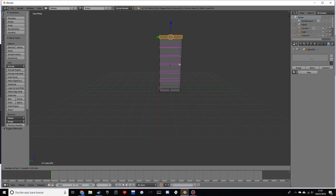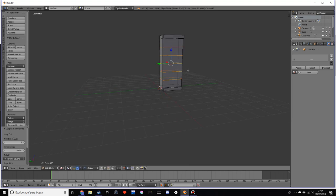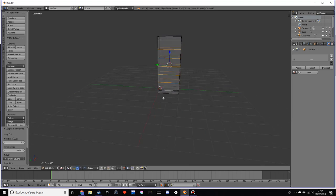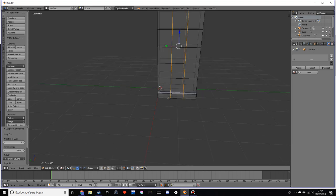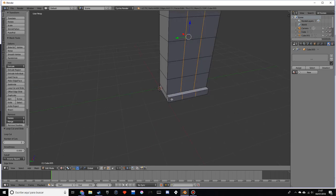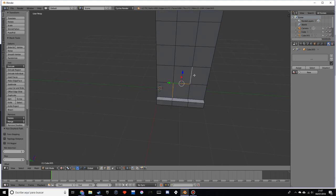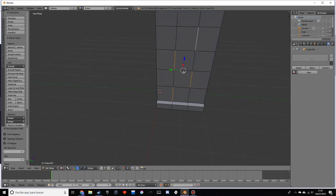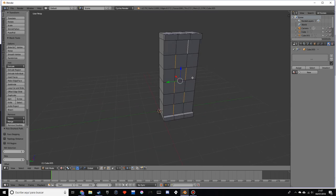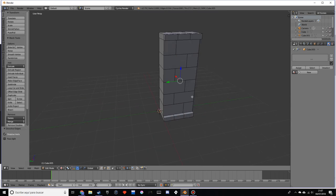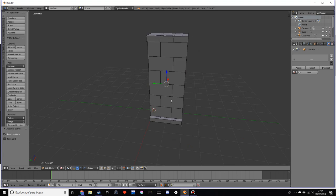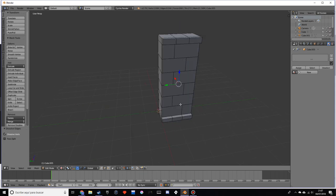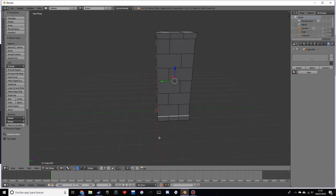Once we have that, we want to make two more. Now we want to select our edges like this, and we want to dissolve the edges. As you can see, we already kind of have the layout for our bricks.